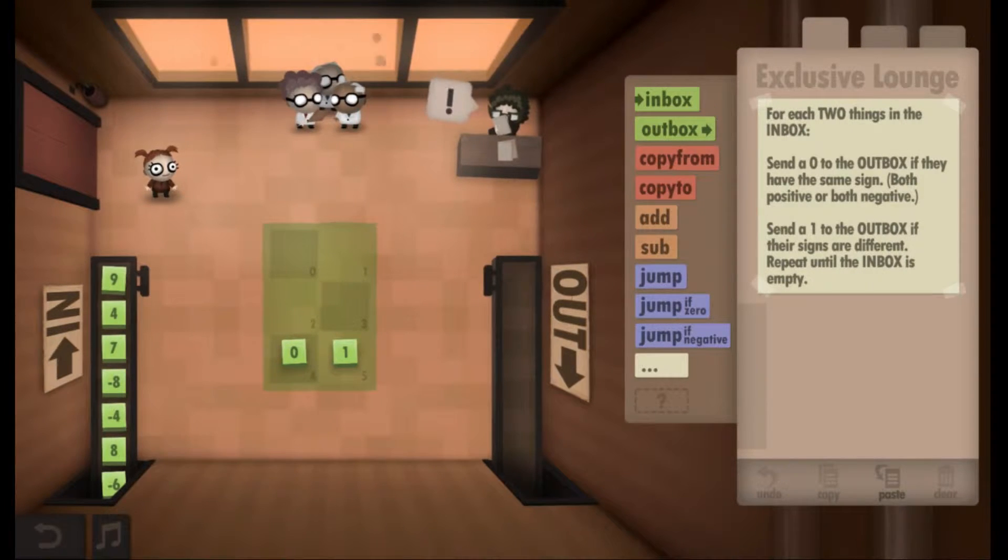You subtract the held number command from the places number. No, Cordy, it's the other way around. You subtract — yeah, you subtract the tile from what you're holding. I think you have it backwards. Ha ha ha. So, send a zero to the outbox if it's the same sign — both positive or both negative. Send a one to the outbox.